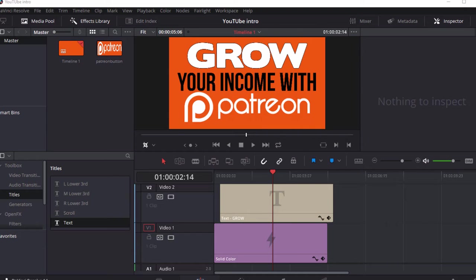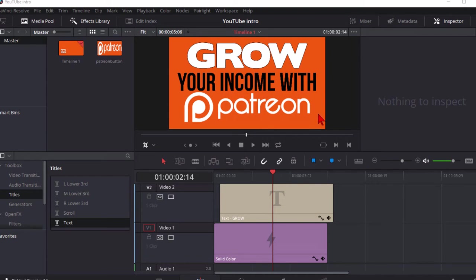We're going to recreate what you see on the screen here. This is a title that I used on one of my videos and I'm going to show you how to do the same thing. Once you see how to do this you'll be able to recreate almost any title you want. So let's get started.